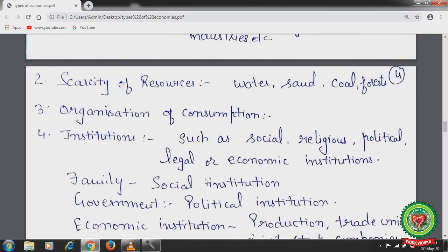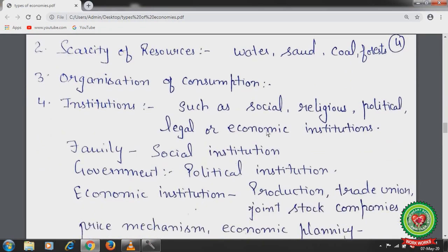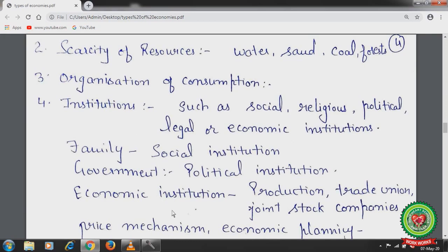Institutions — such as social, religious, political, legal, and economic institutions — are also a feature of an economy. For example, family is a social institution, government is a political institution, and economic institutions include production units, trade unions, and joint stock companies. All these institutions combined form the economy.